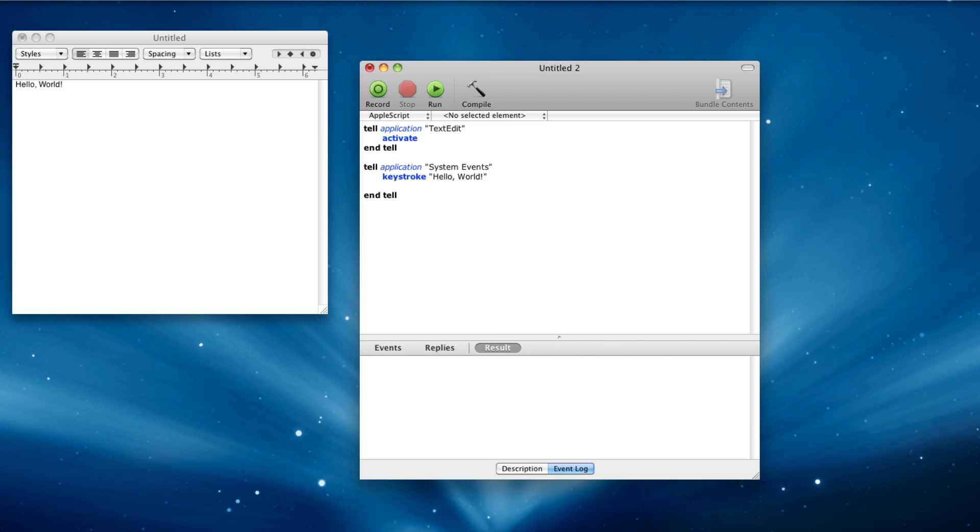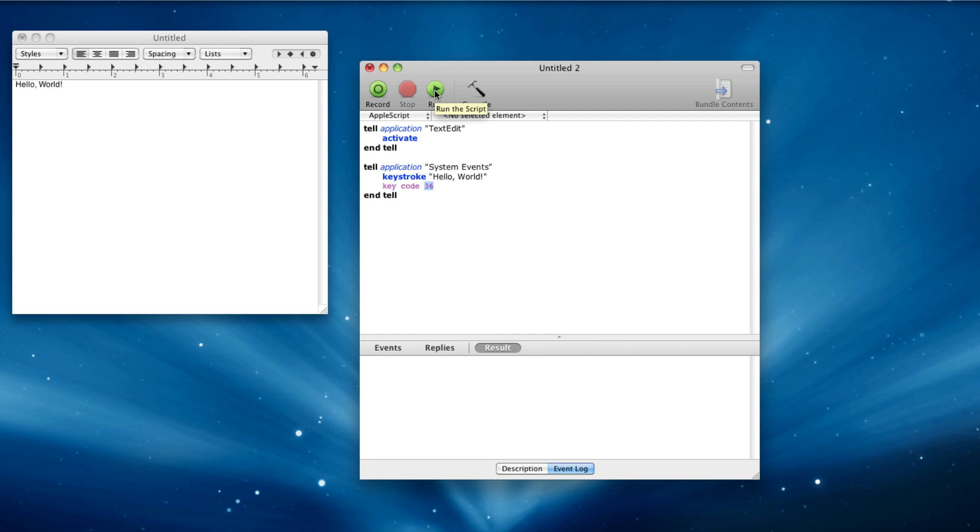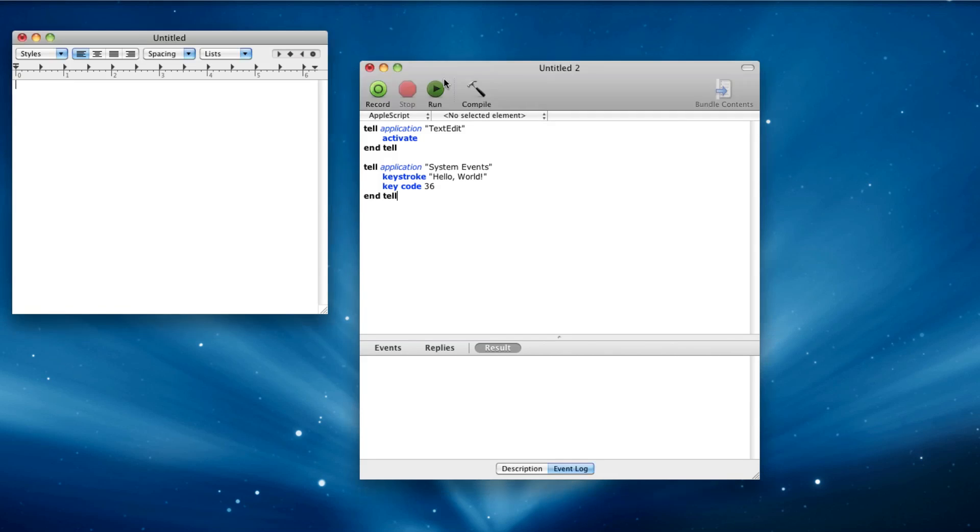Let's say we want to hit enter. You can type keycode 36, and this is once again another system events magic. Keycode 36 happens to be the keycode for a new line. Now, if we do that, it'll hit enter. I'll clear this out, and if we do it again, it'll type it, and we keep on running it, and it'll keep on typing.